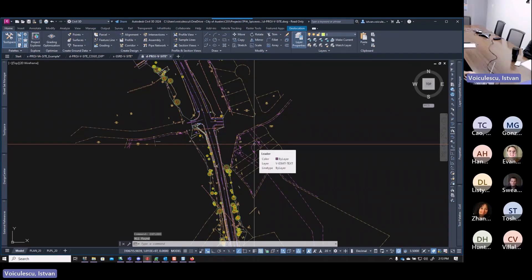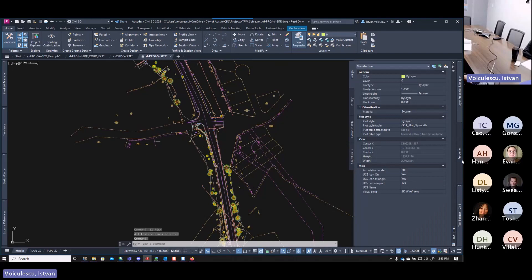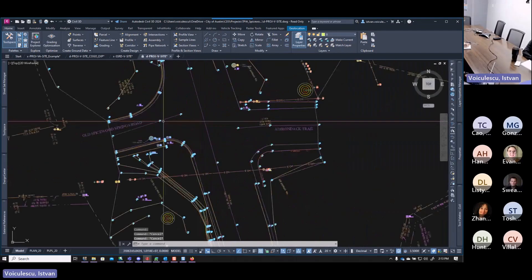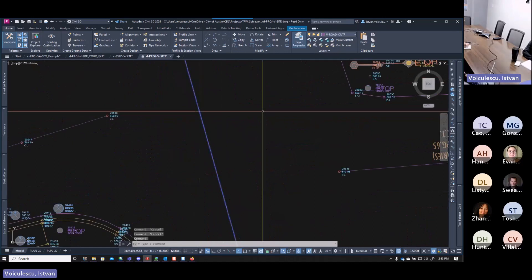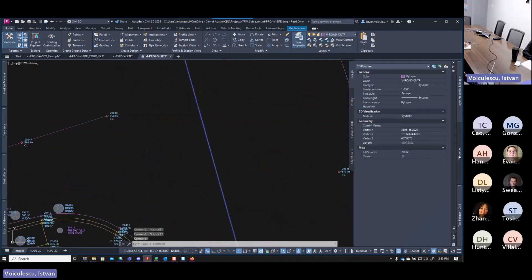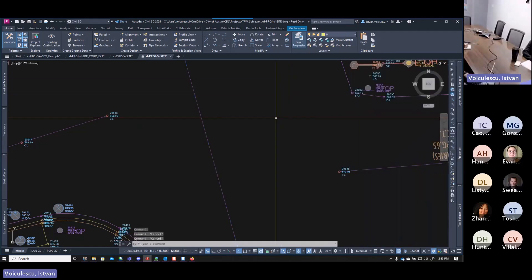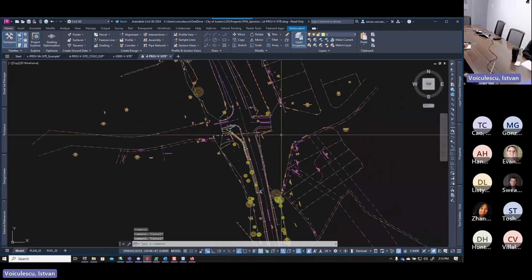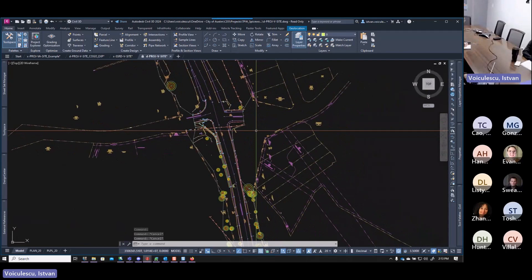With the 911 feature lines selected, run 'Explode.' After exploding, running SX_FELN again shows no more feature lines — they've been converted. However, checking properties on one of the resulting objects shows it's now a 3D polyline. We don't want 3D polylines — we want regular 2D polylines — so there's an extra step needed to convert them.